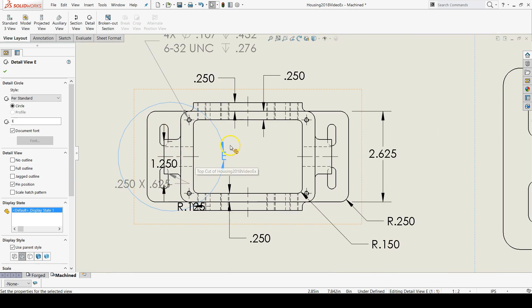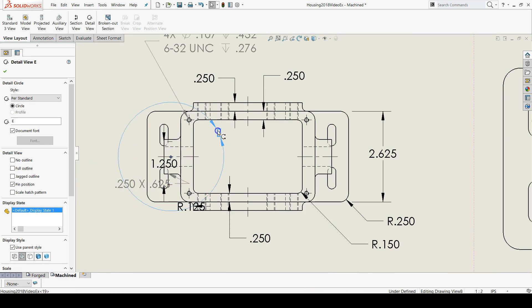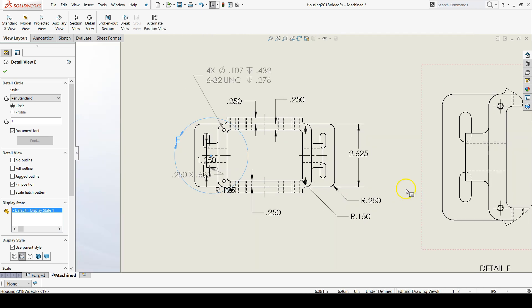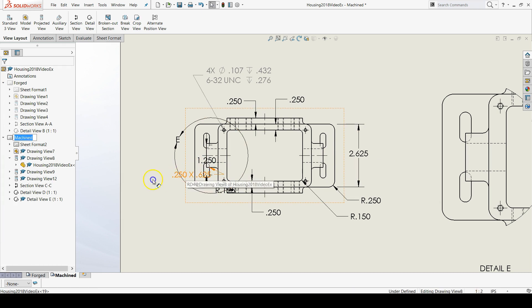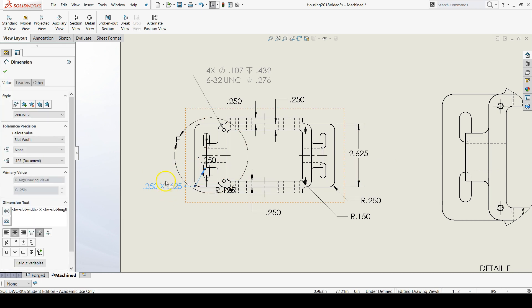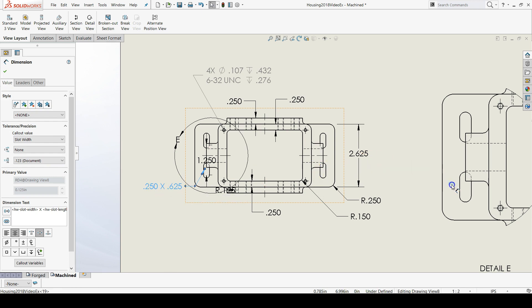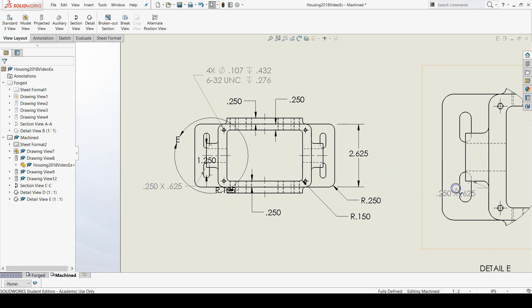You can go back to the top view and move the E to the outside so it's nice and neat. And then we also want to move the slot dimensions to the detail view. So this 250 by 625, let's move that over.